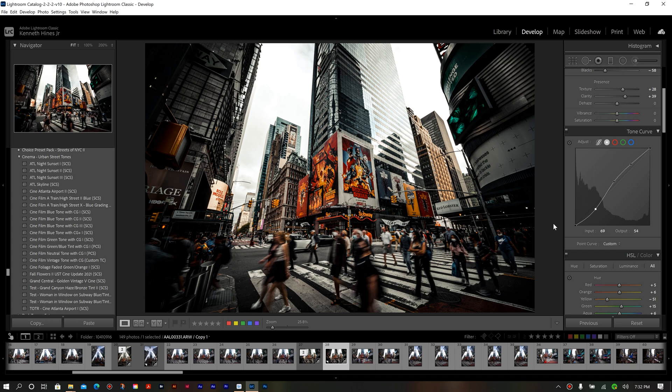Now, the difference between these and a regular preset is that it's specifically saving your tone curve adjustments, whatever you do in your point curve or your color channels. Now, these can reside in your presets, as you can save anything in a preset.